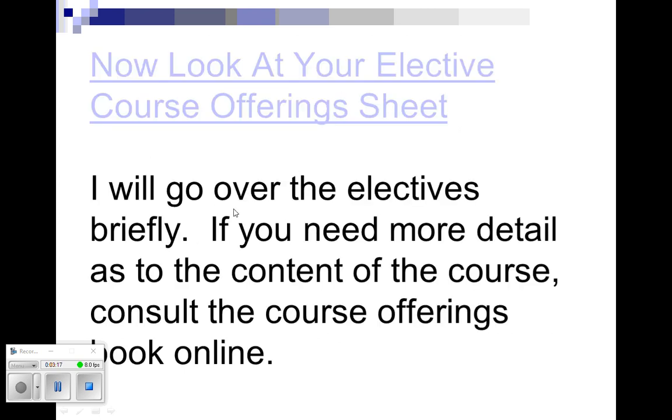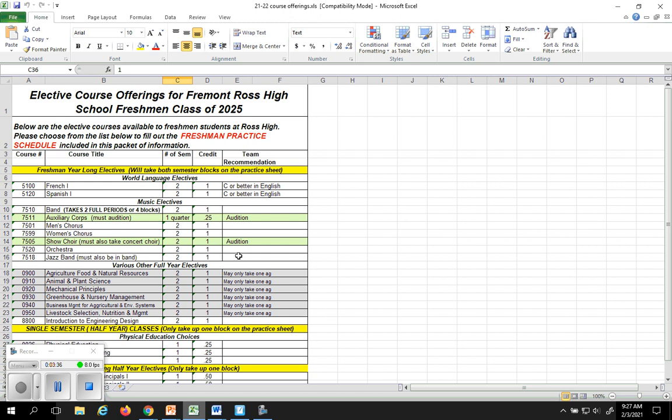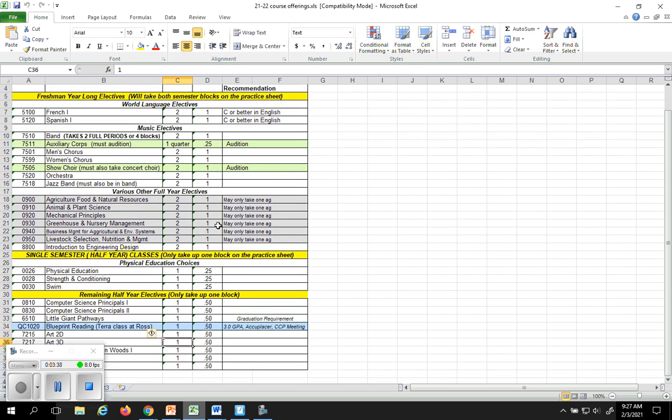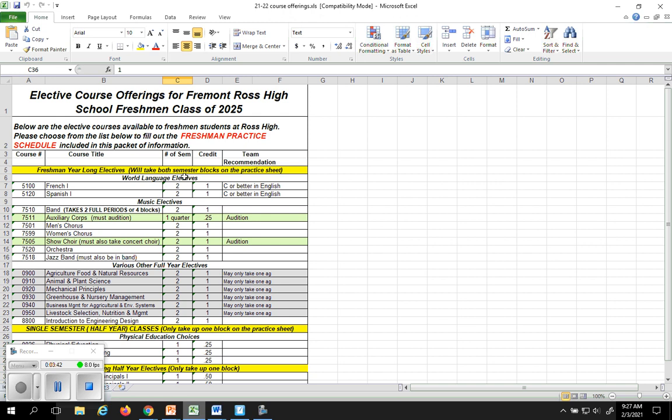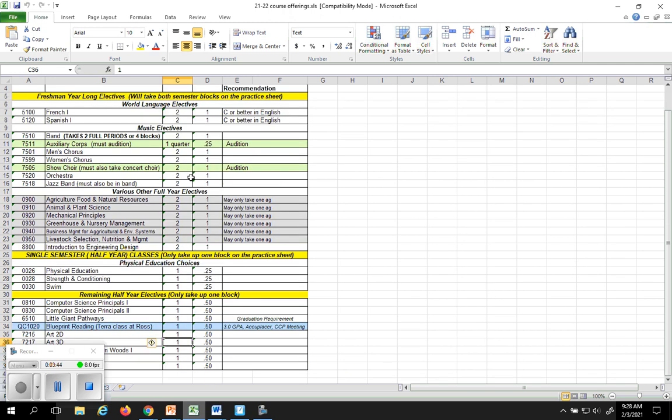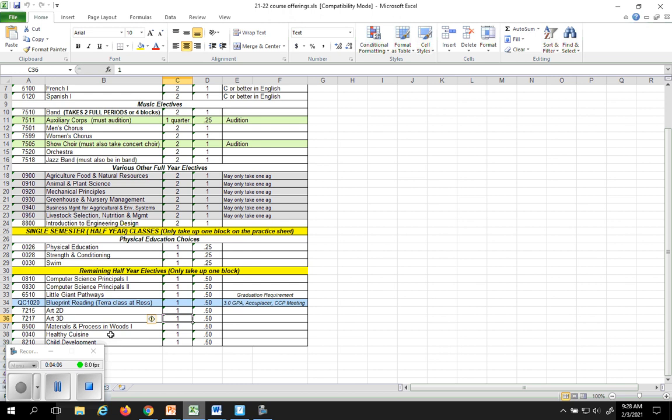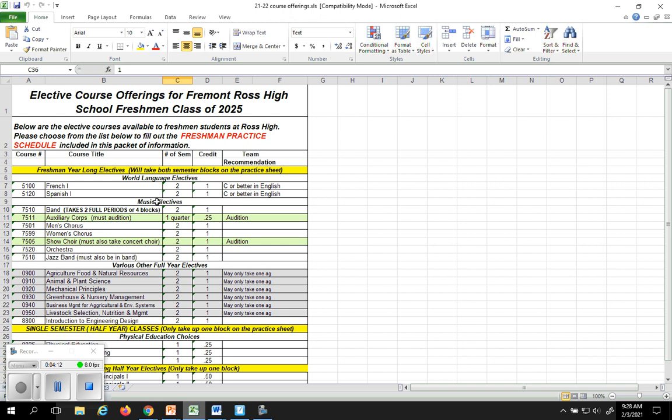Here are the choices that you have for your electives. I'm going to go over them very briefly, and if you need a better description I will show you how to get to the course offerings book after I'm done here so that you can open up the course offerings booklet and look for yourself the options that you have available to you. So here's the course elective sheet that you have at Ross High School. These are all things that are open to you. Now when you go through the course offerings booklet you're going to see page after page after page of electives. Understand that some of those are not open or available to you as freshmen.